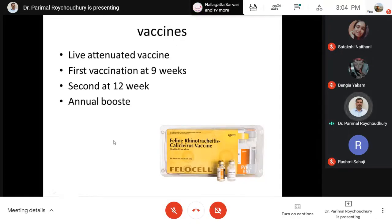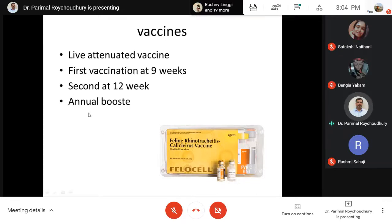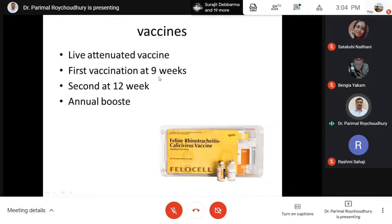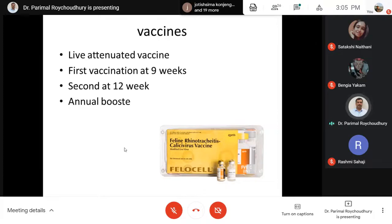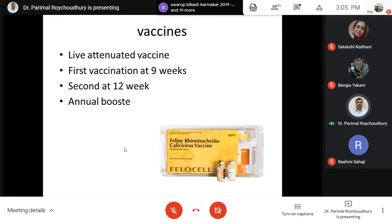Live attenuated vaccines are available for controlling feline calicivirus infection, usually combined with feline herpesvirus and calicivirus combinations — these are modified live vaccines that give good protection. The vaccination schedule should follow the company's recommendations. Importantly, maternal antibodies must be cleared before vaccination; generally, vaccination starts at nine weeks. These live attenuated vaccines protect against this infection. To summarize today's session: Togaviridae with Eastern, Western, and Venezuelan equine encephalitis; and Caliciviridae with feline calicivirus infection.